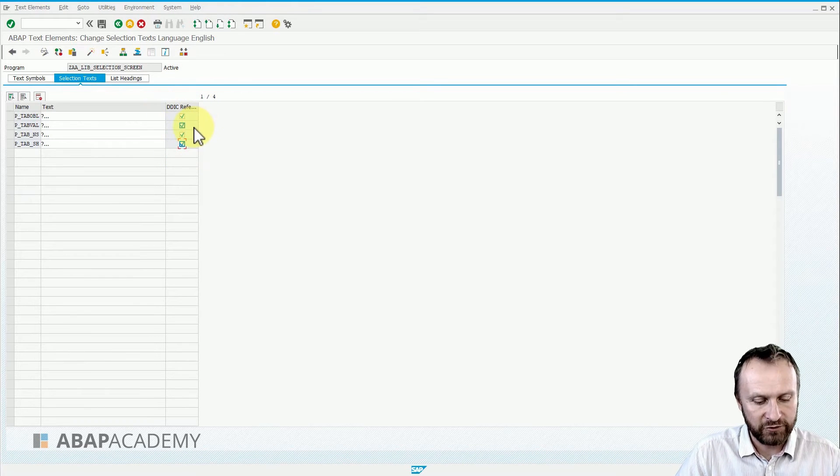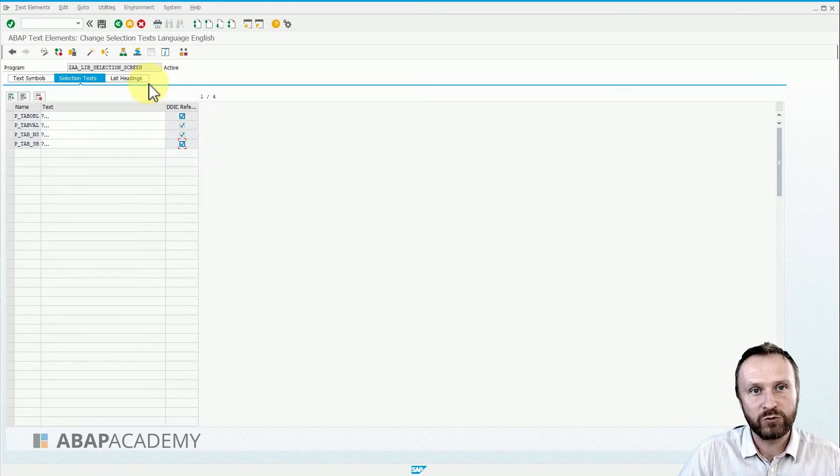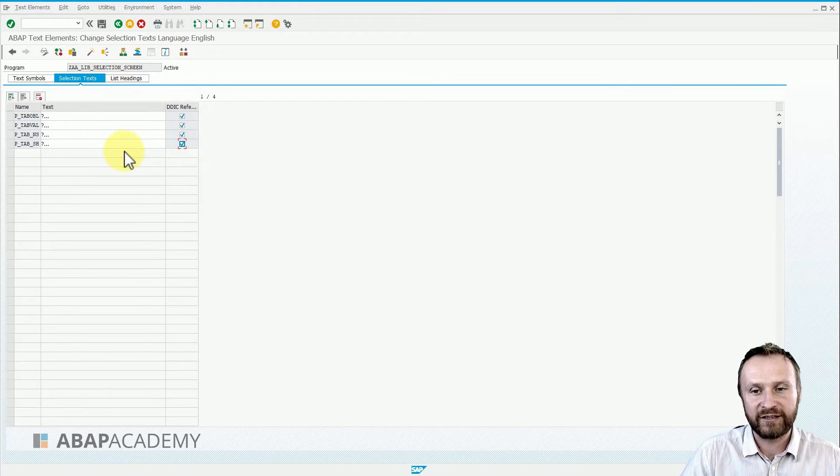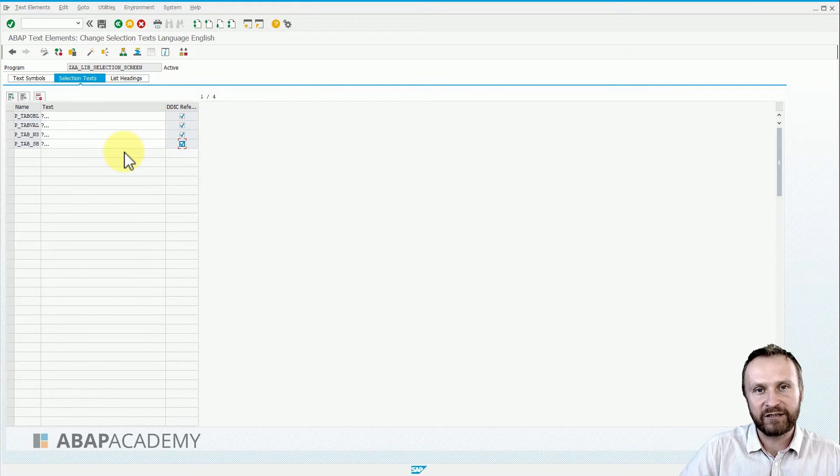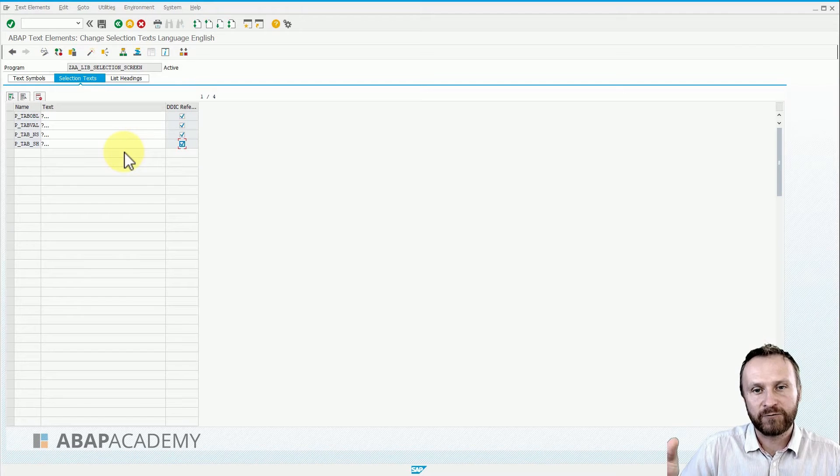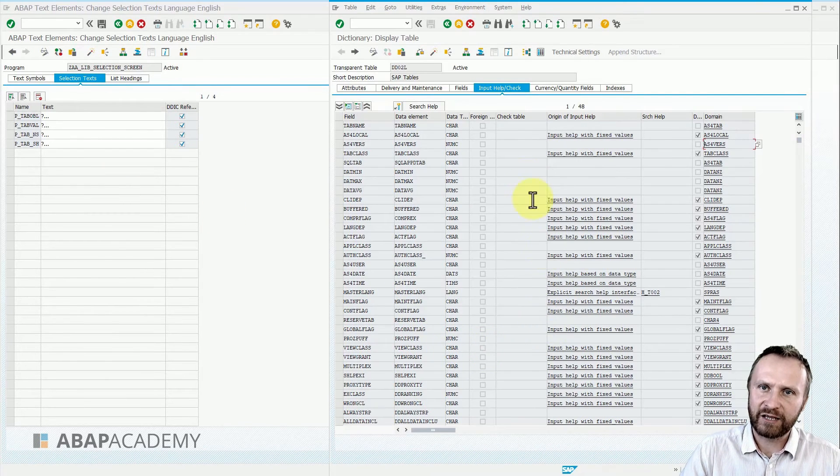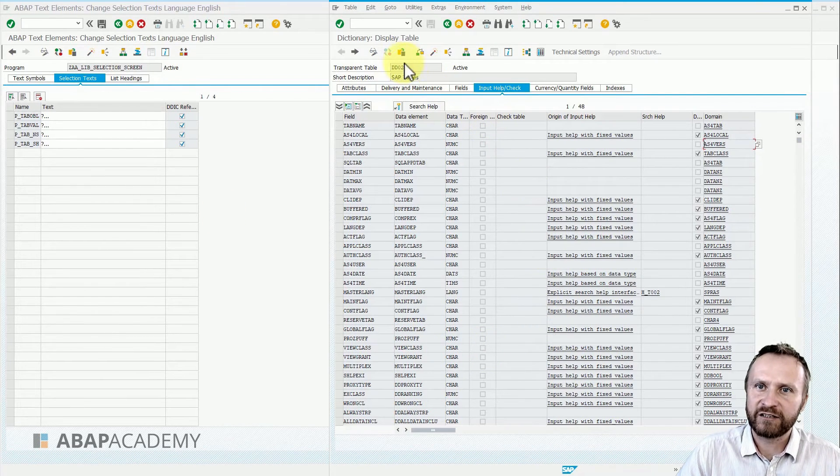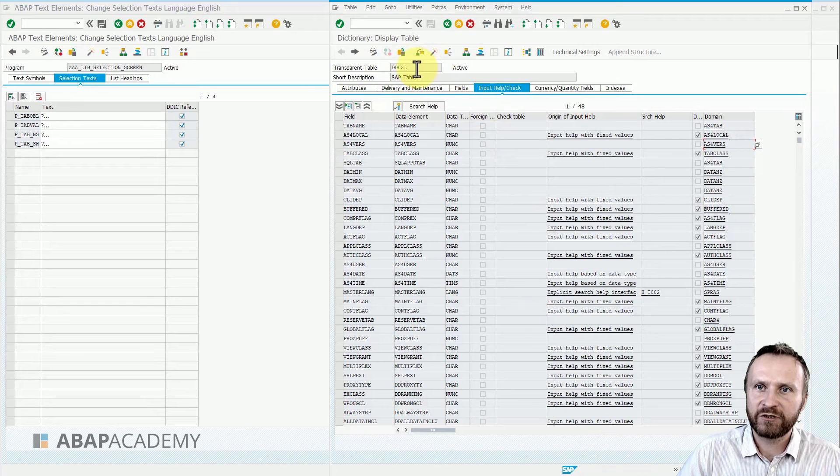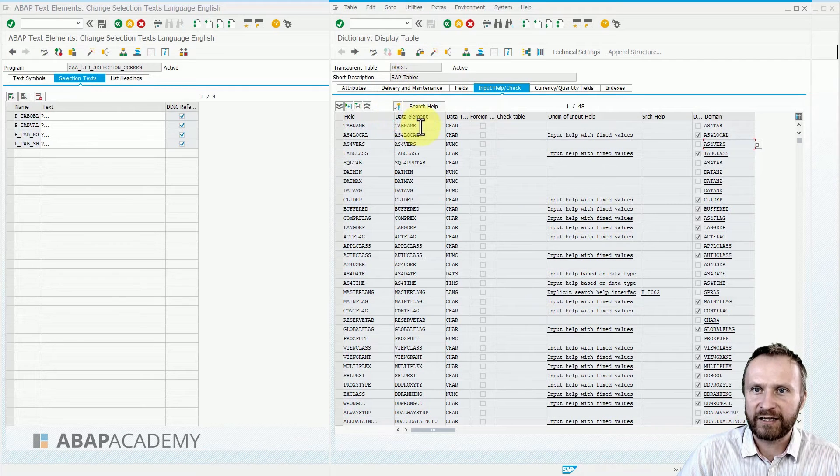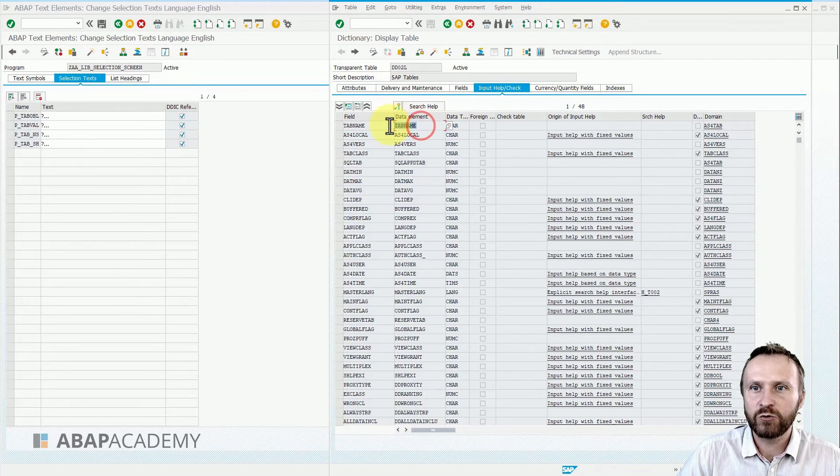What this is going to do is take the name from the data element. Let's take a look at this. We are back in SE11 in transparent table DD02L, and let's take a look at the data element TAB_NAME.